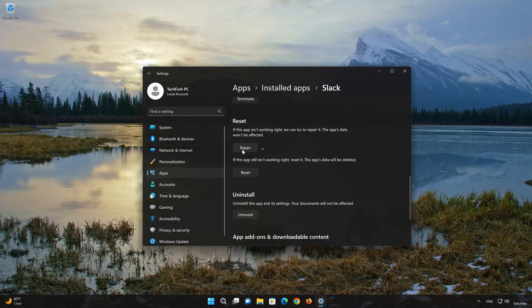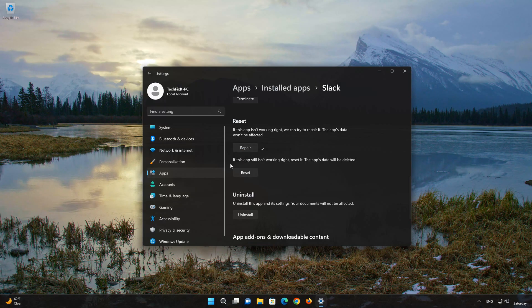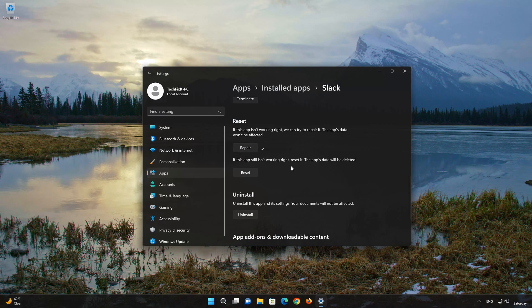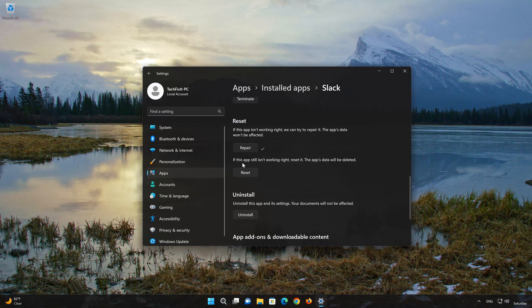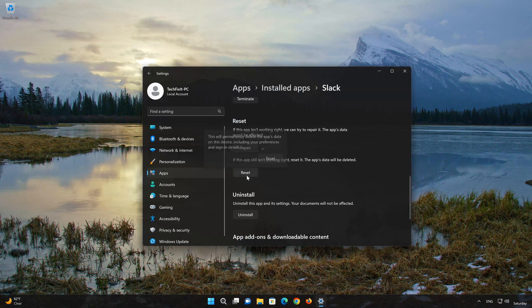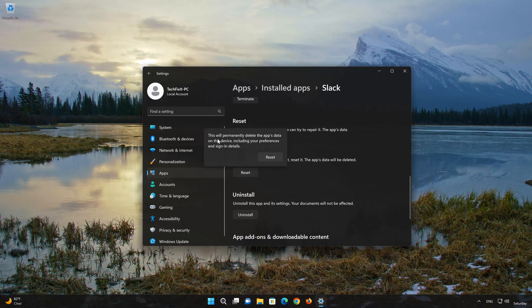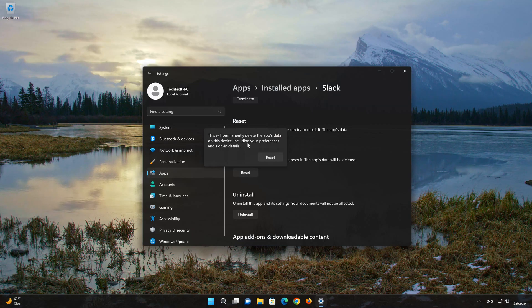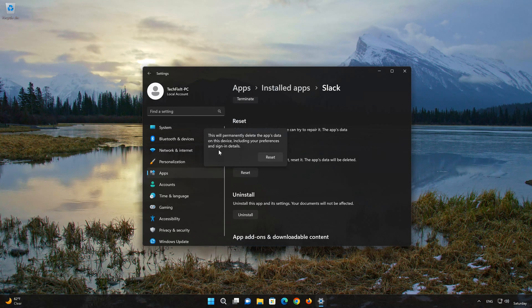If Slack is still not working right, reset it. Now press the Reset button. This will permanently delete the Slack app data on this device, including preferences and sign-in details. Press Reset again.